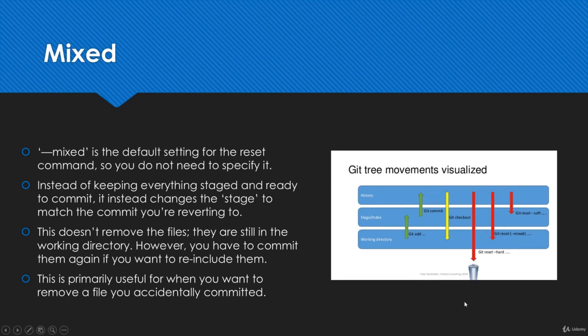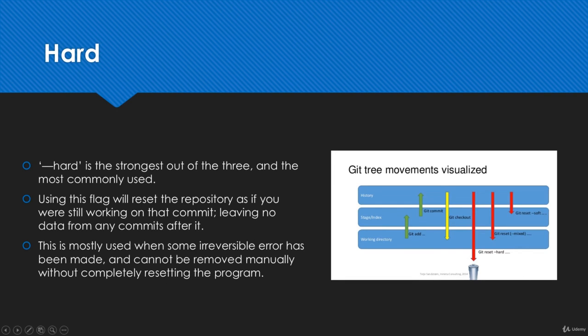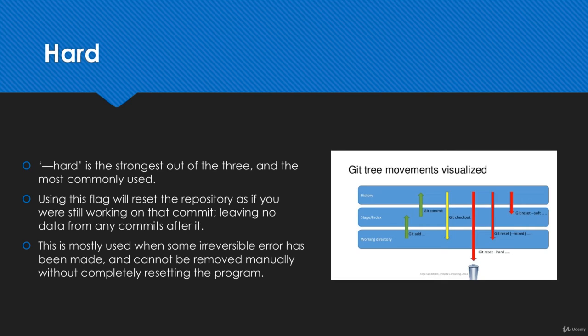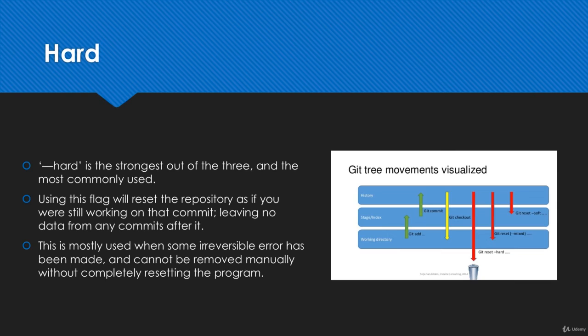The final one, which we've covered in the last video, is hard. This is the strongest out of the three. Mixed removes it from the staging area and puts the changes in your working directory. This is kind of the final frontier of your git reset journey.